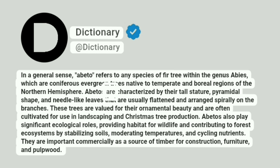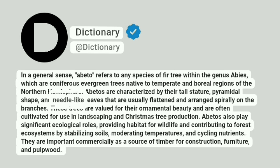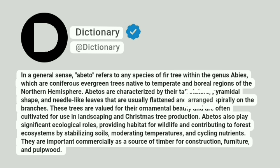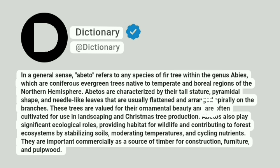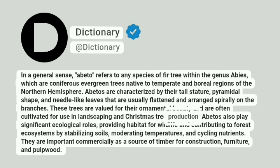Abetos are characterized by their tall stature, pyramidal shape, and needle-like leaves that are usually flattened and arranged spirally on the branches. These trees are valued for their ornamental beauty and are often cultivated for use in landscaping and Christmas tree production.